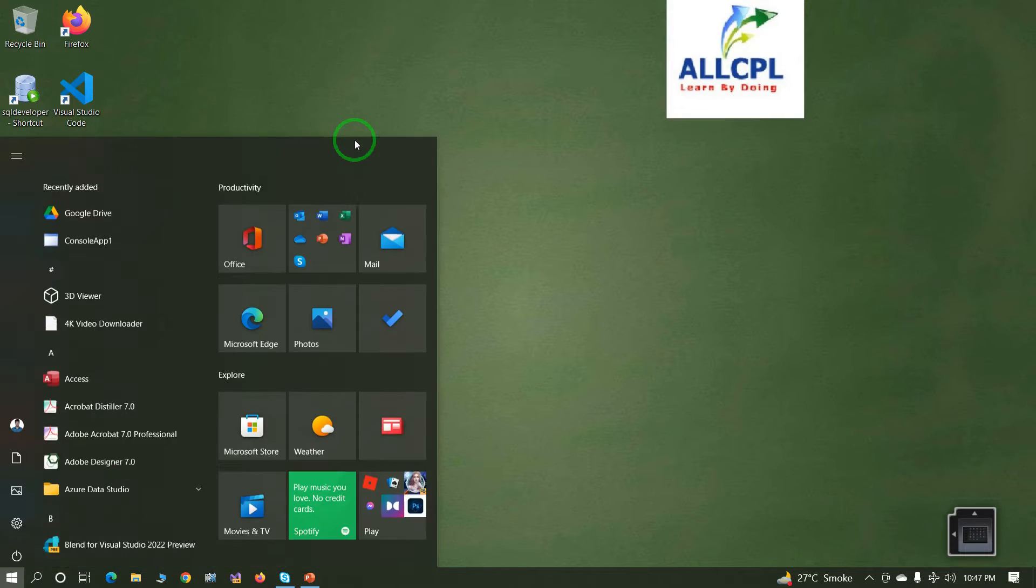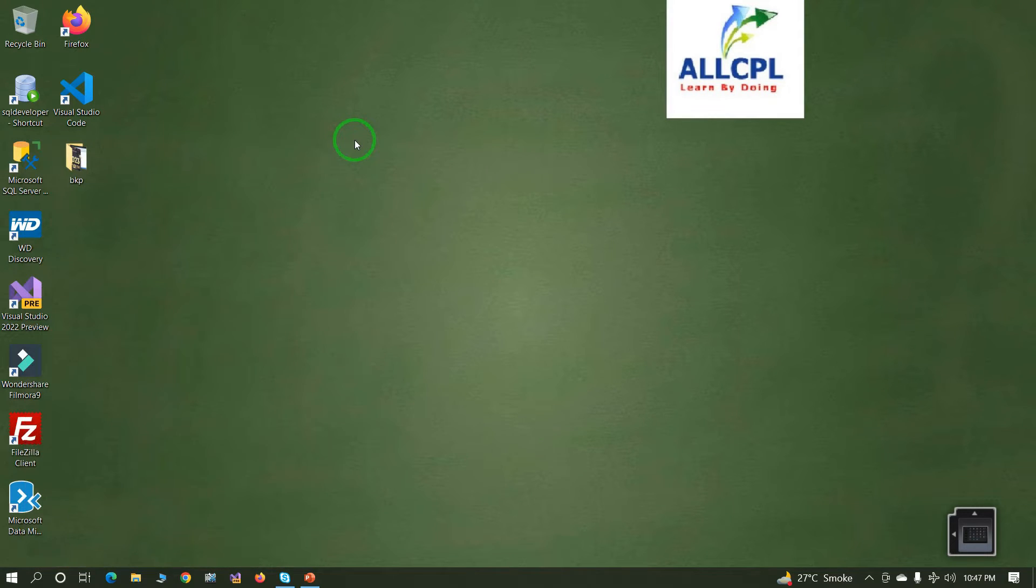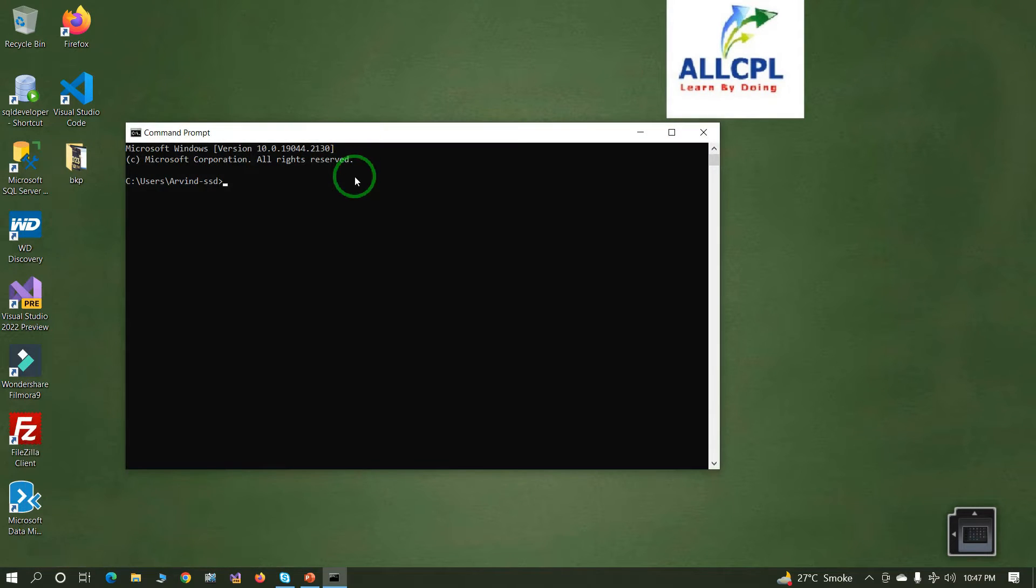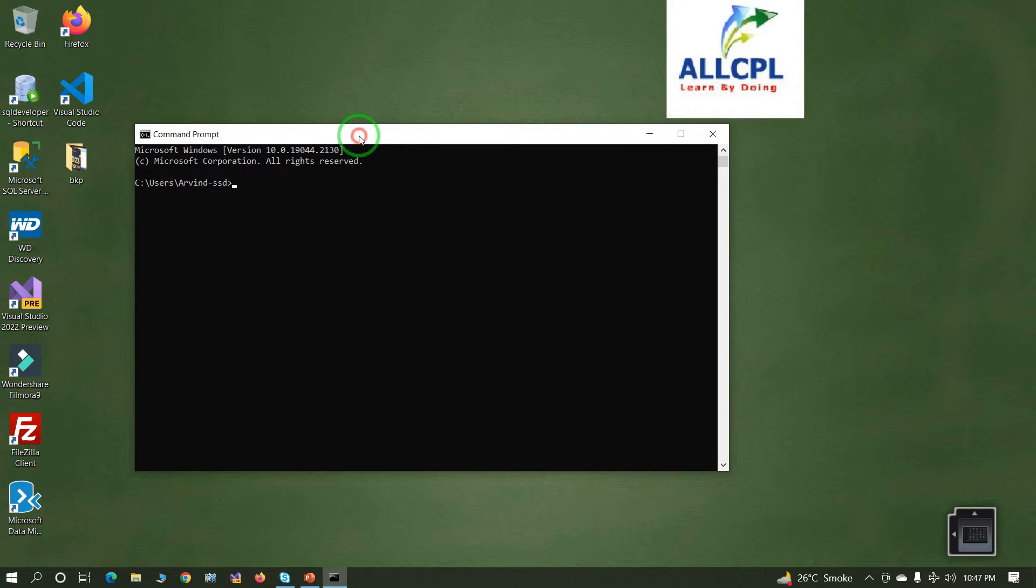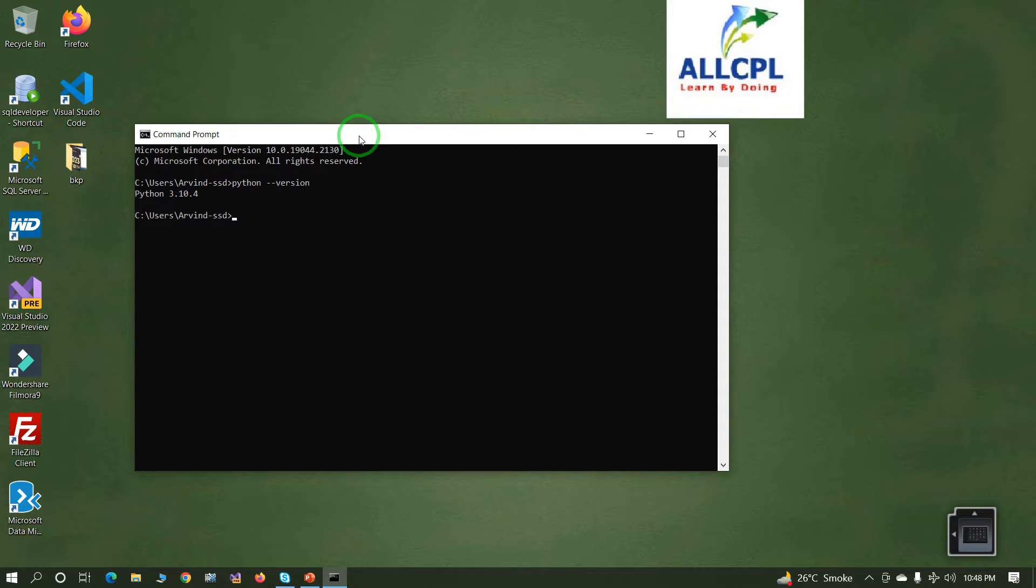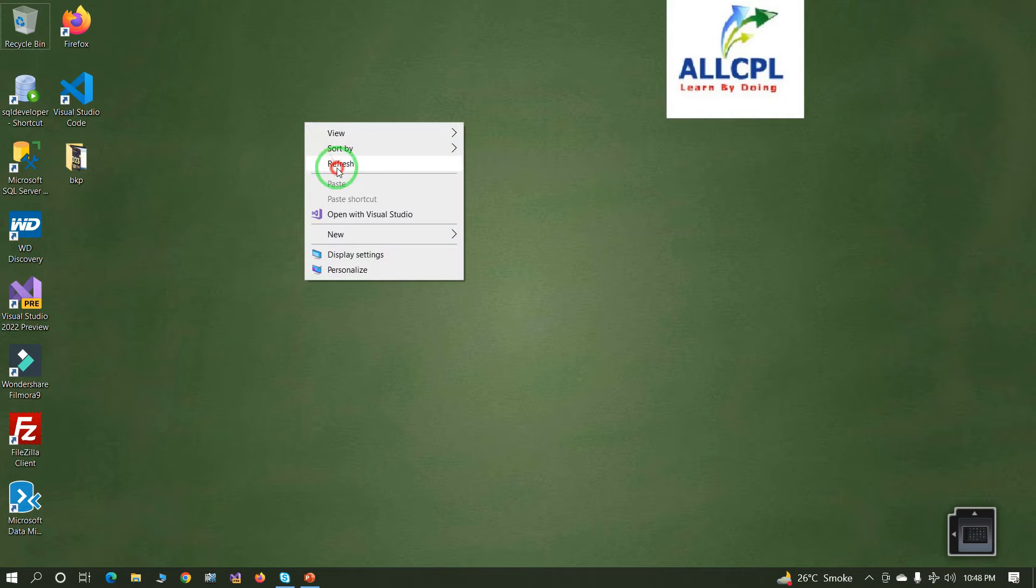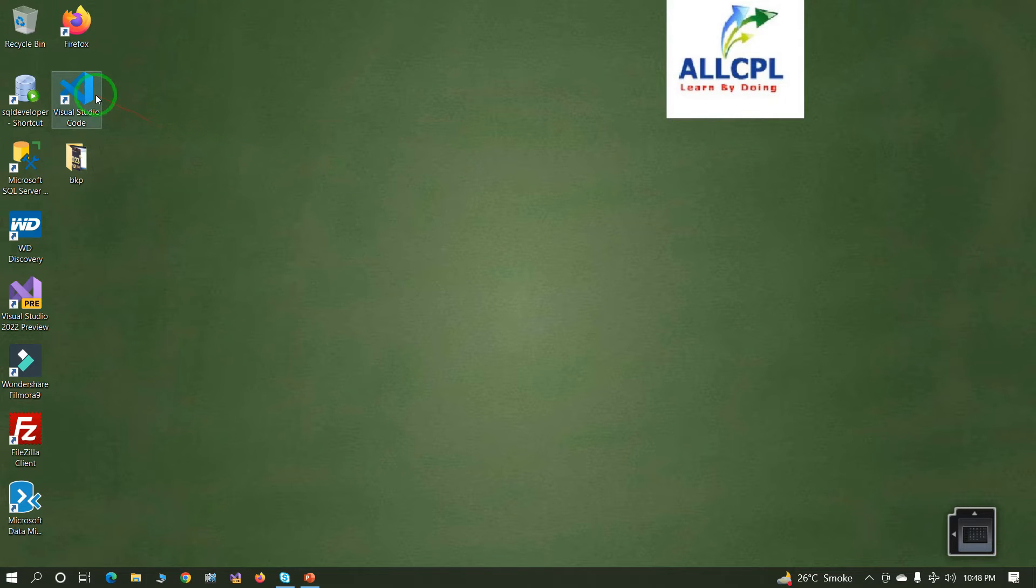Before starting the practical, first check if Python is installed in your system or not. Open command prompt and type python hyphen hyphen version. Yes, Python is installed successfully in my system.